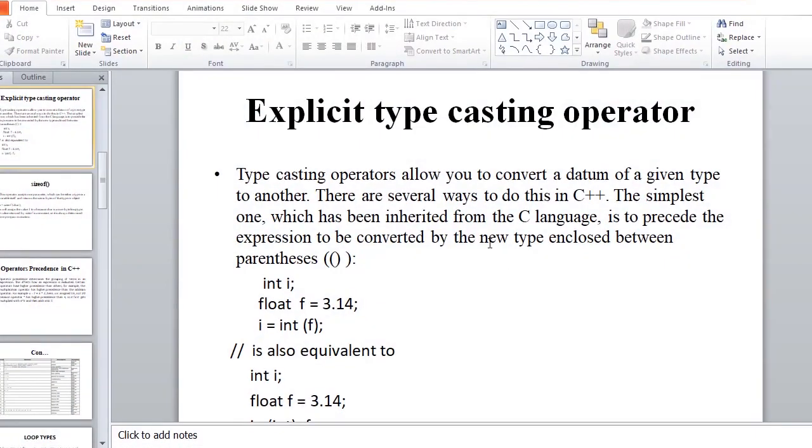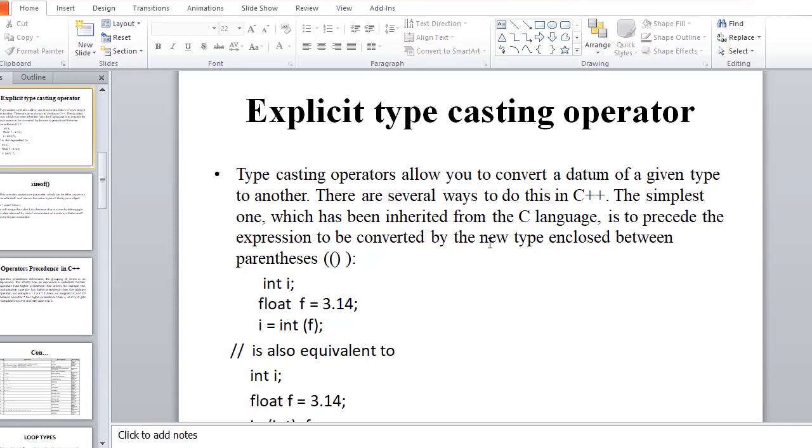Explicit Type Casting Operator. Type Casting Operator allows you to convert a data of a given type to another.